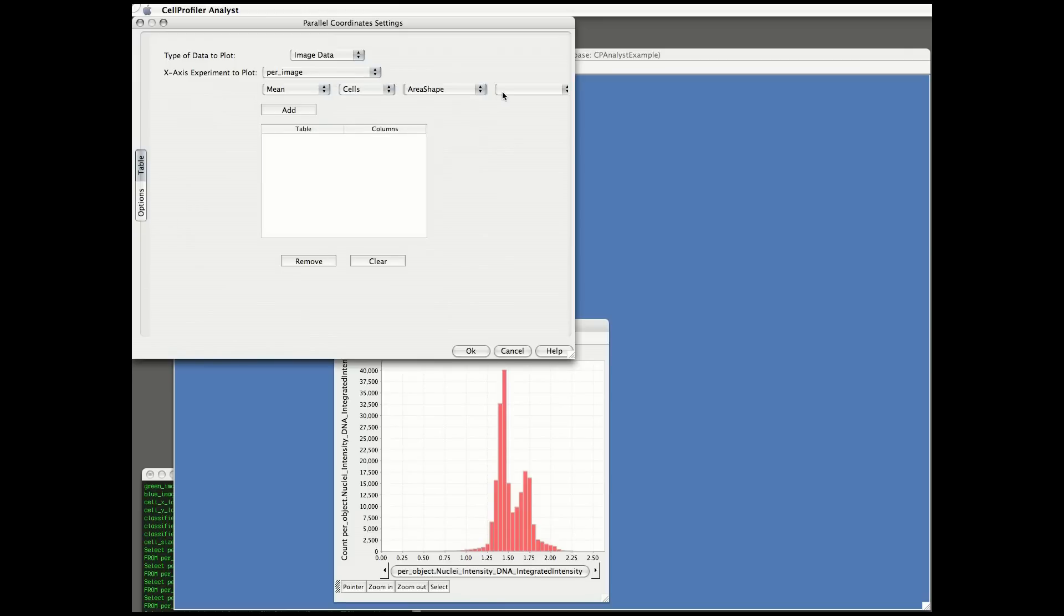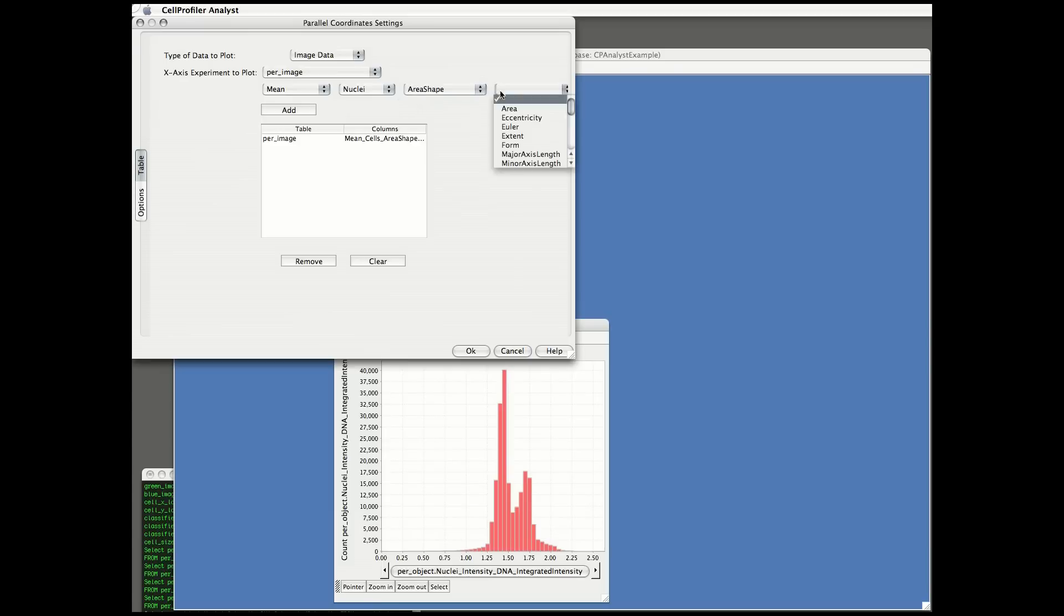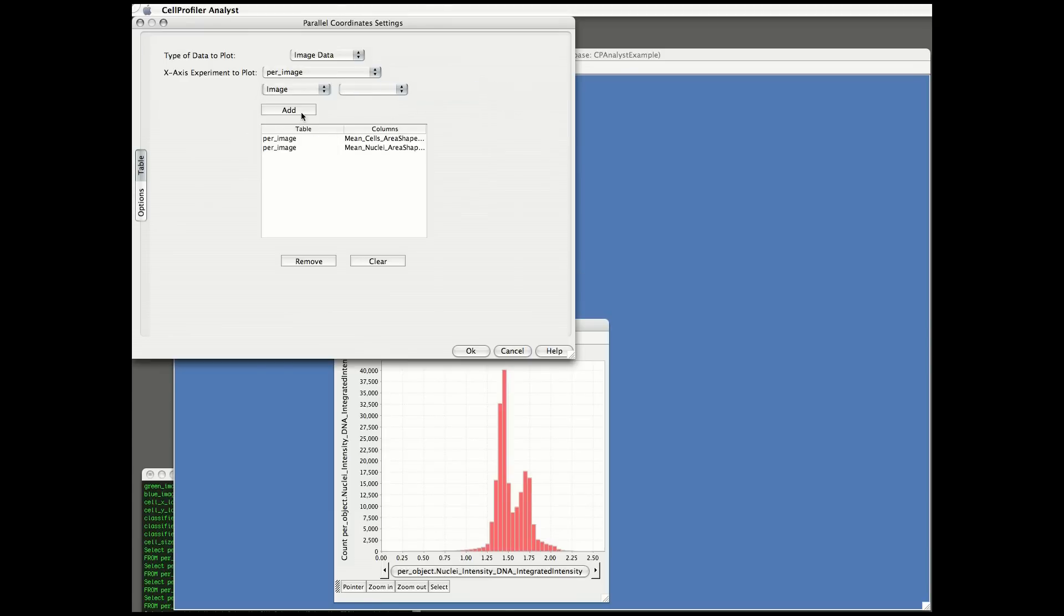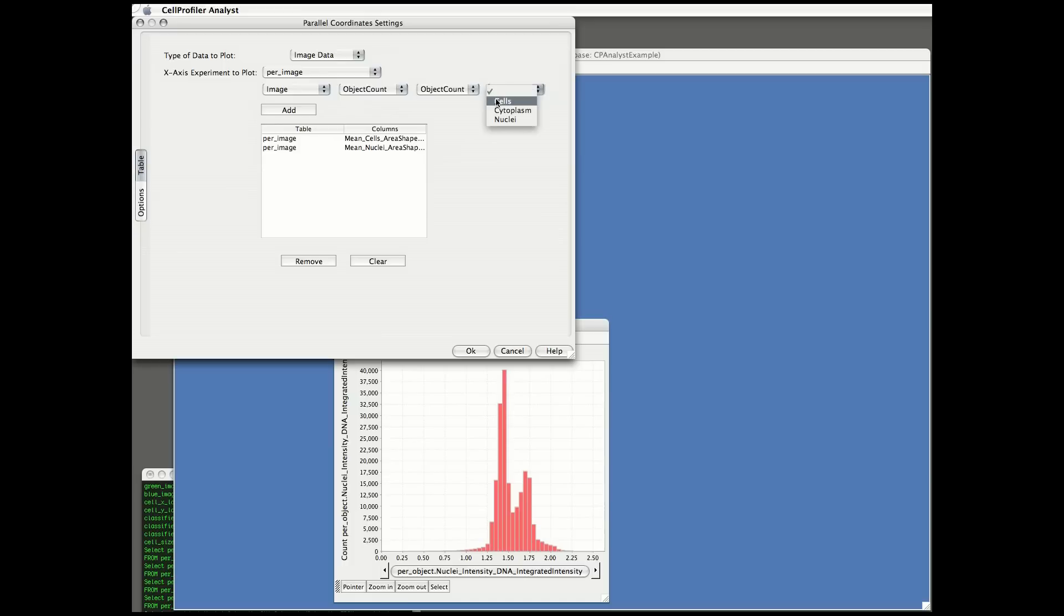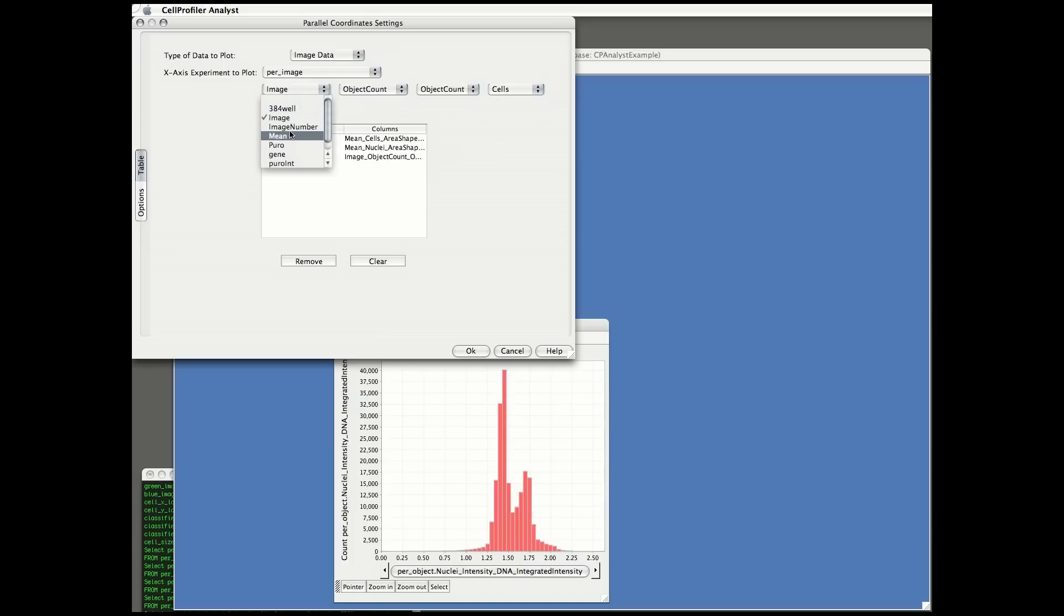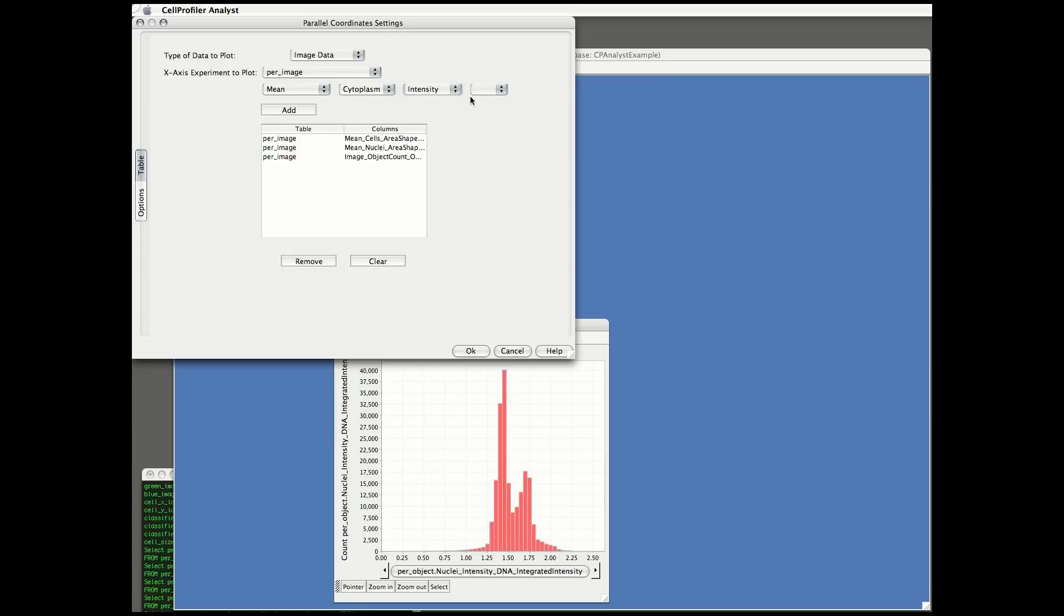Now I'm plotting a parallel coordinates plot, which allows plotting multiple features onto a single plot, whereas scatter plots allow just two features and histograms can only display a single feature of images. You'll see I'm choosing different features and adding them to a list. Each one of these features will become a different y-axis coordinate on the plot.